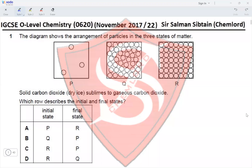Hi guys, this is IGCSE O-level Chemistry Paper 22, November 2017, Question 1. The diagram shows the arrangement of particles in three states of matter. R is supposed to be a solid, Q is almost a solid but has a slight gap, so this should be a liquid, and P is a gas.